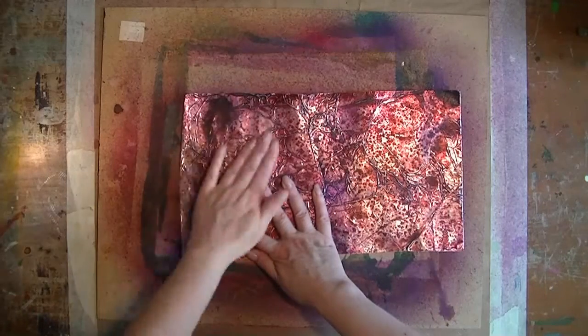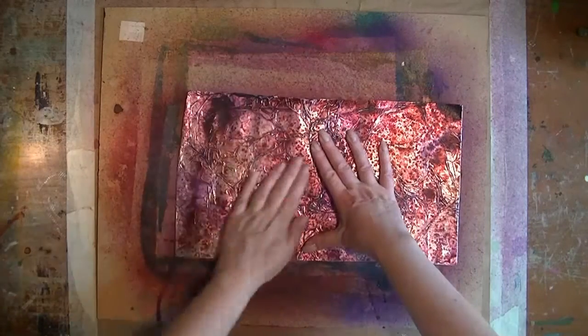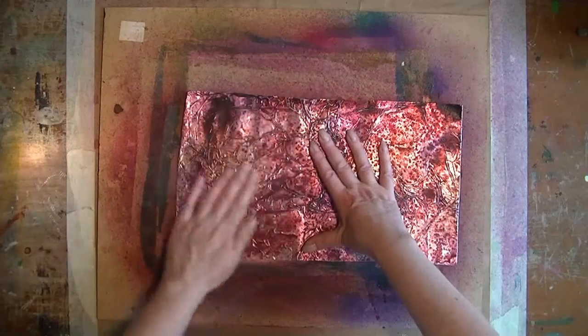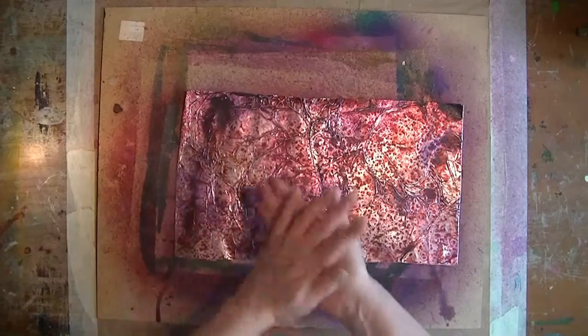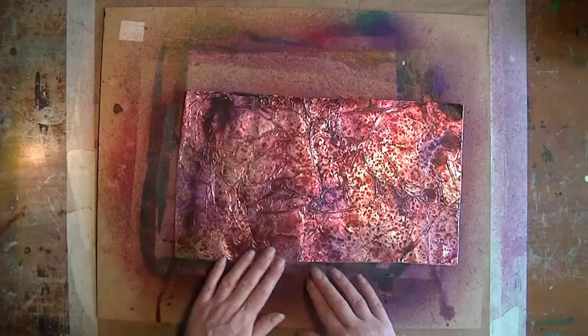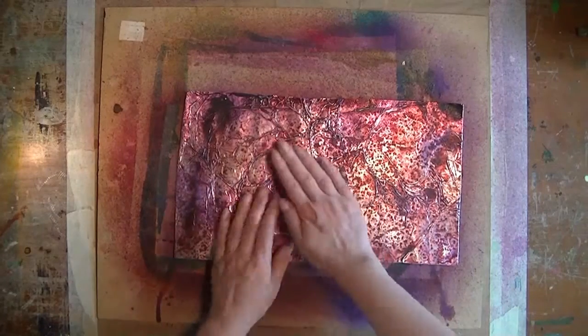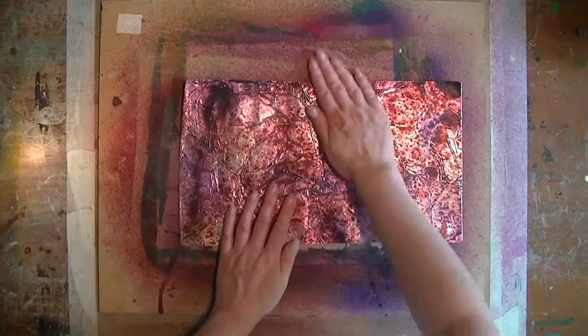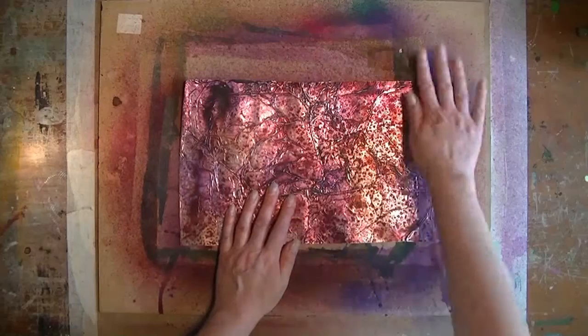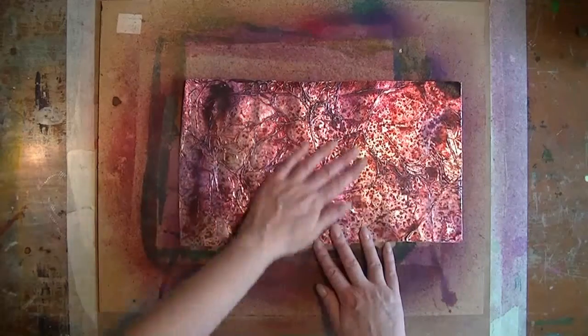I just rub it a little bit to get the salt off that is already loose. Most of it is really sunk into the medium and the inks.